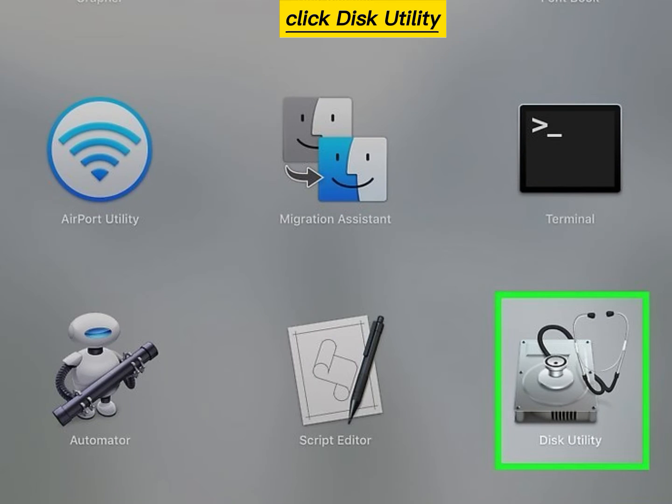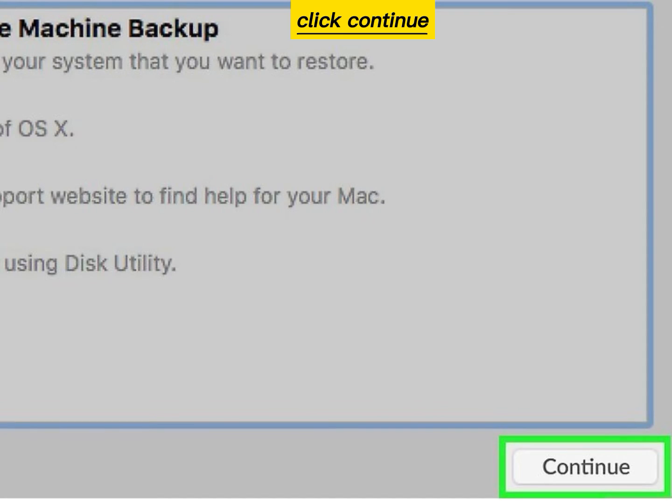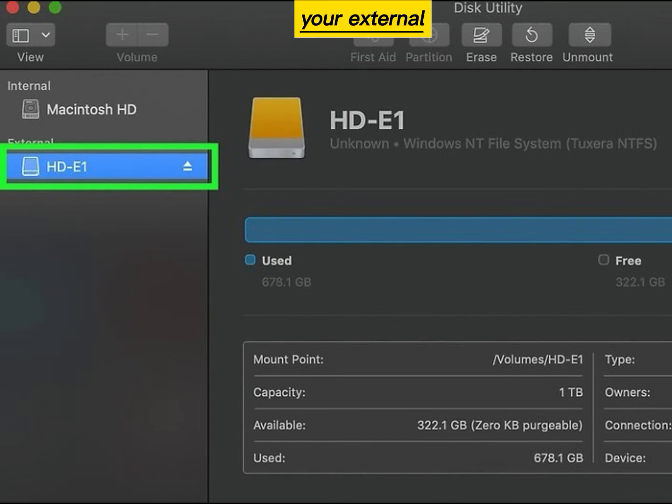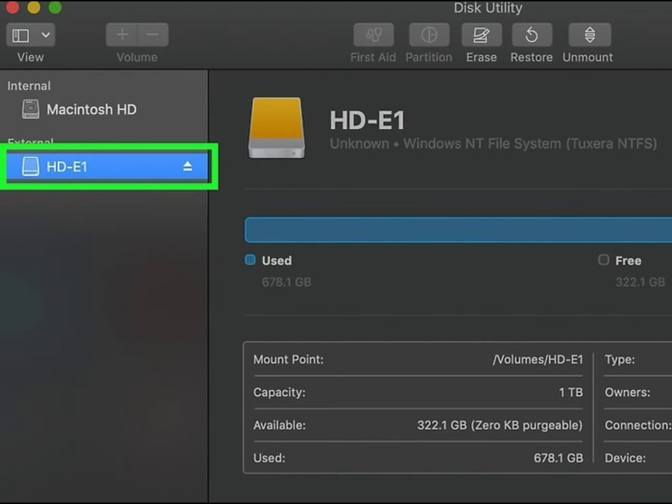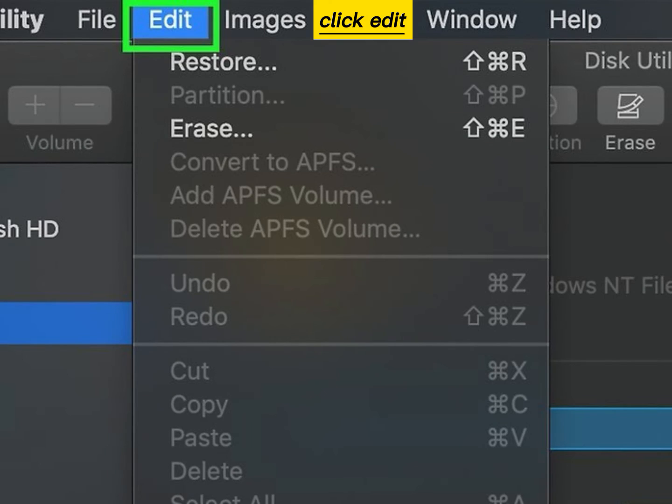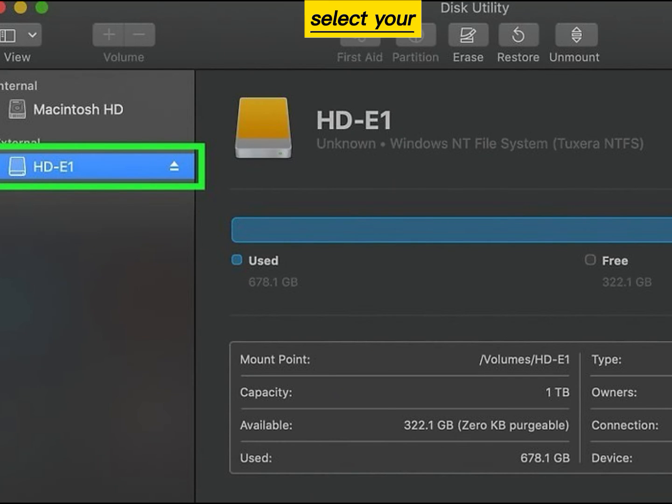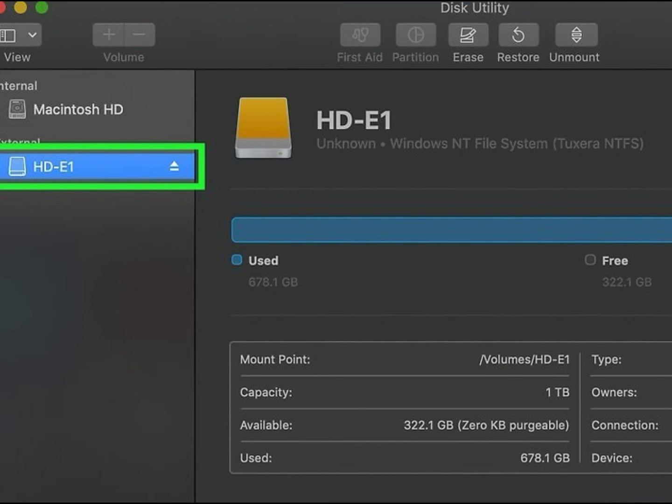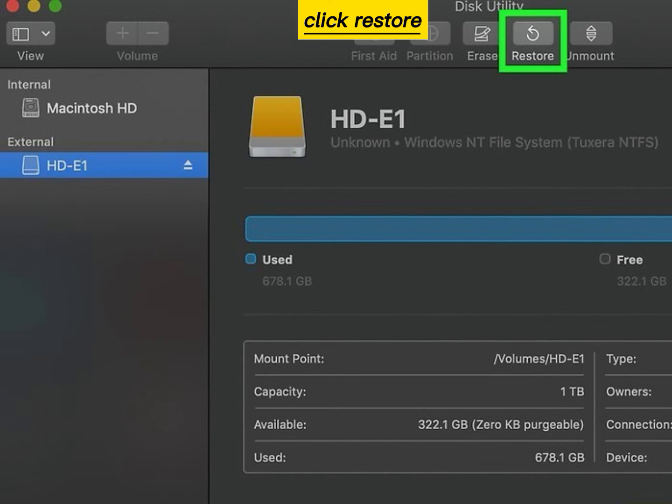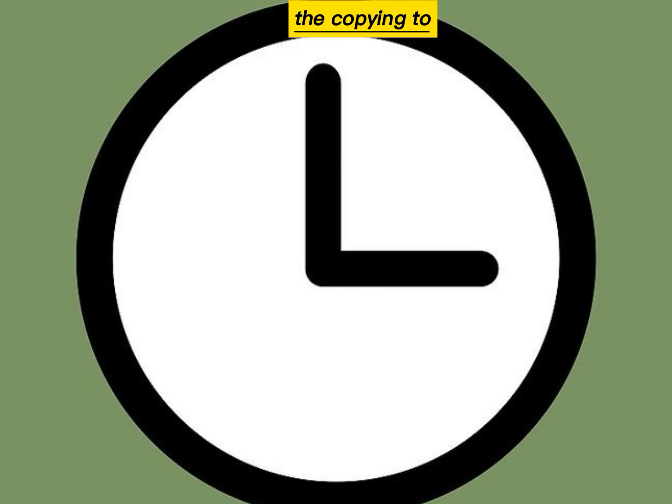Click Disk Utility, click Continue, select your external hard drive, click Edit, click Restore, select your Mac's hard drive, click Restore, and wait for the copying to finish.